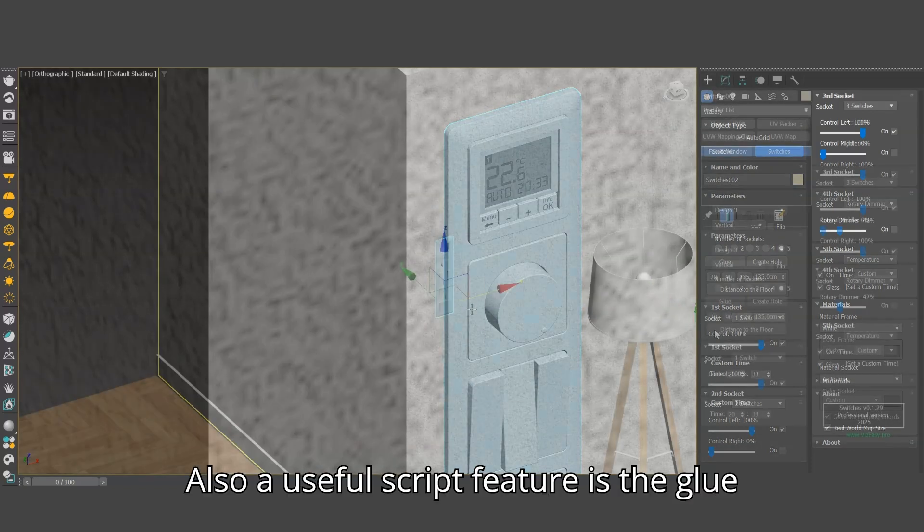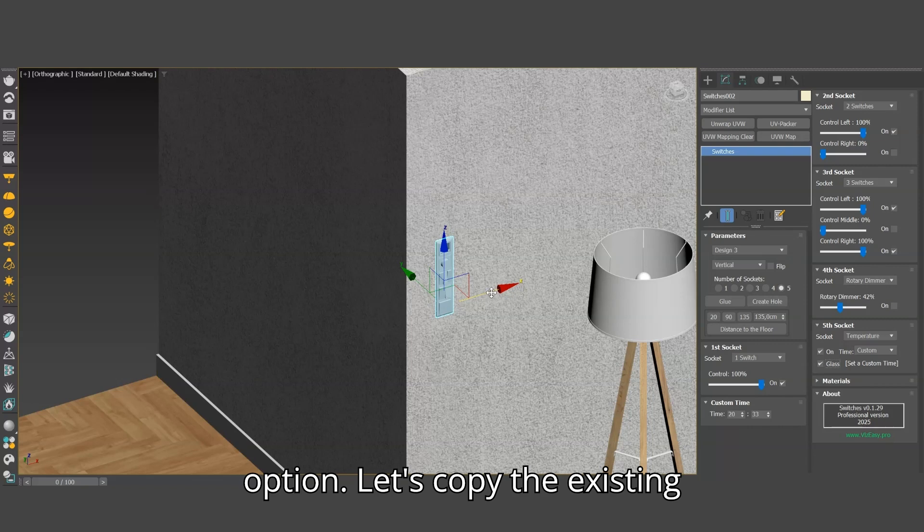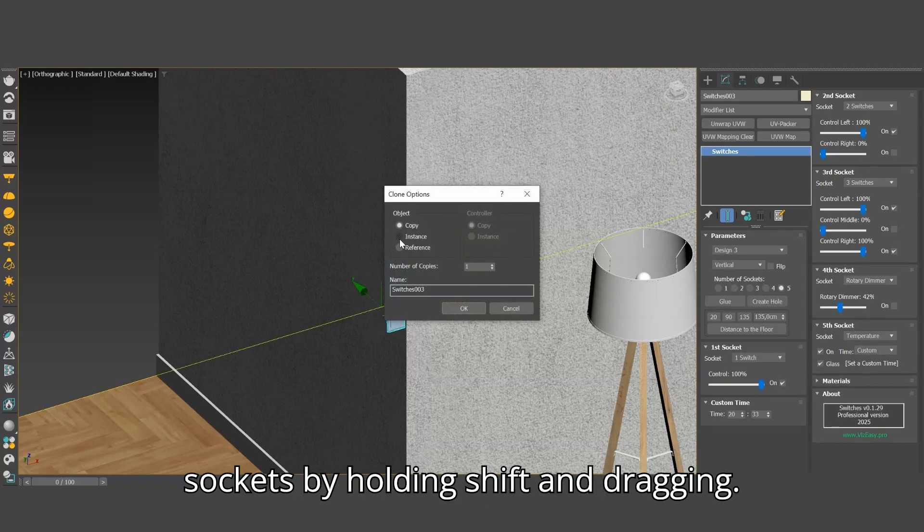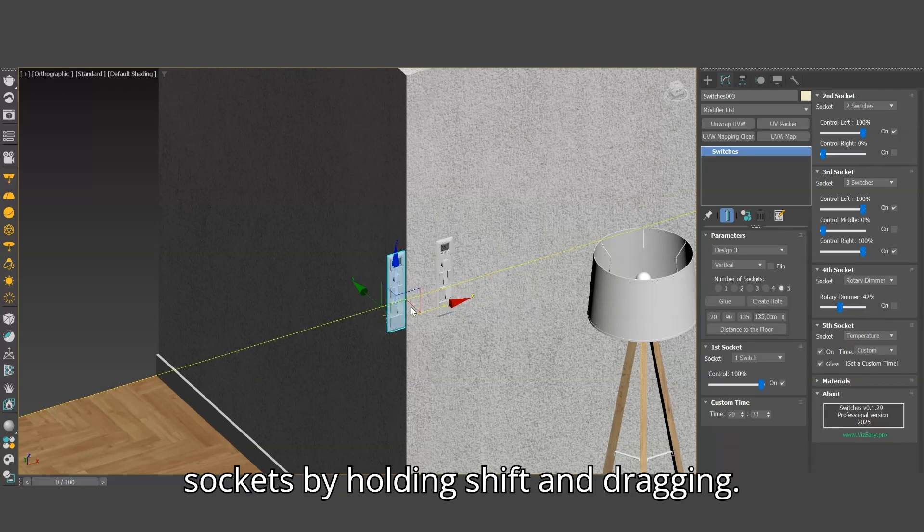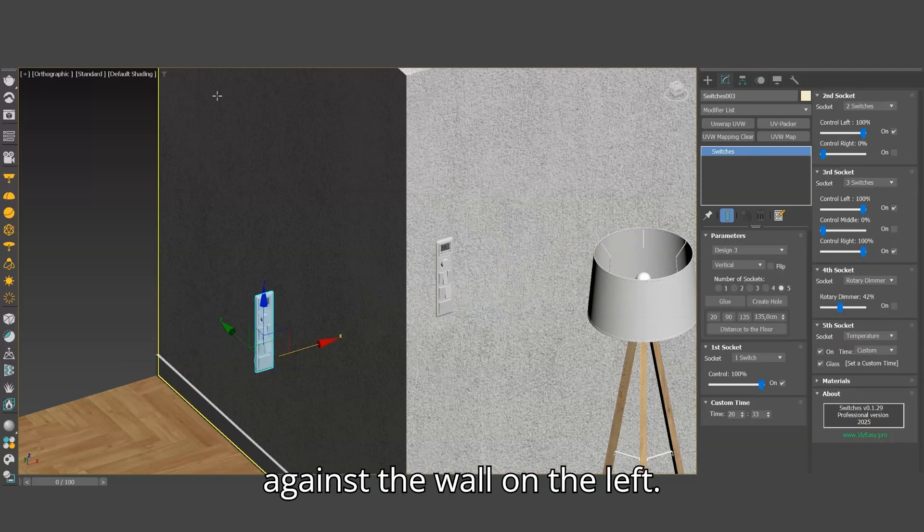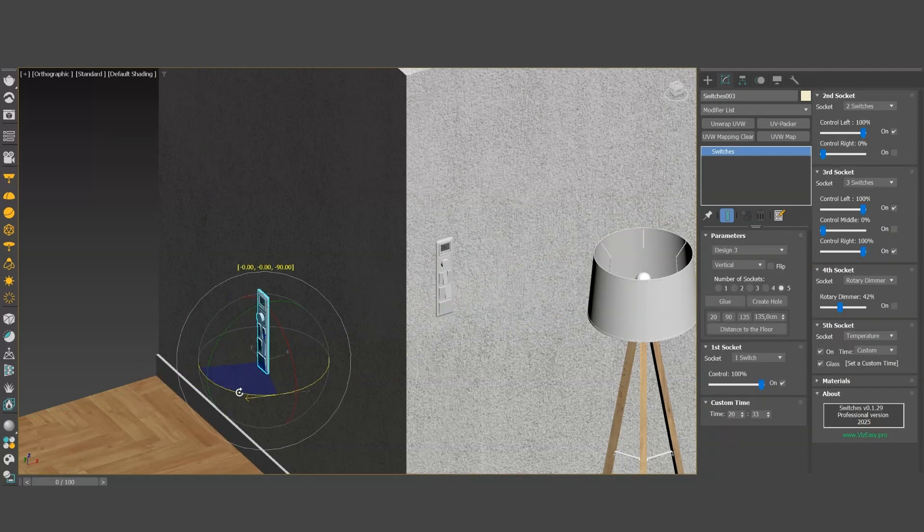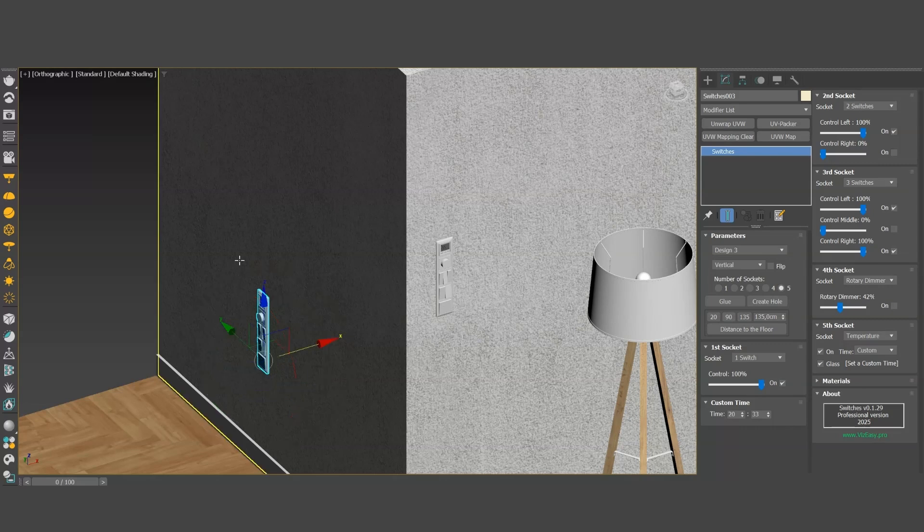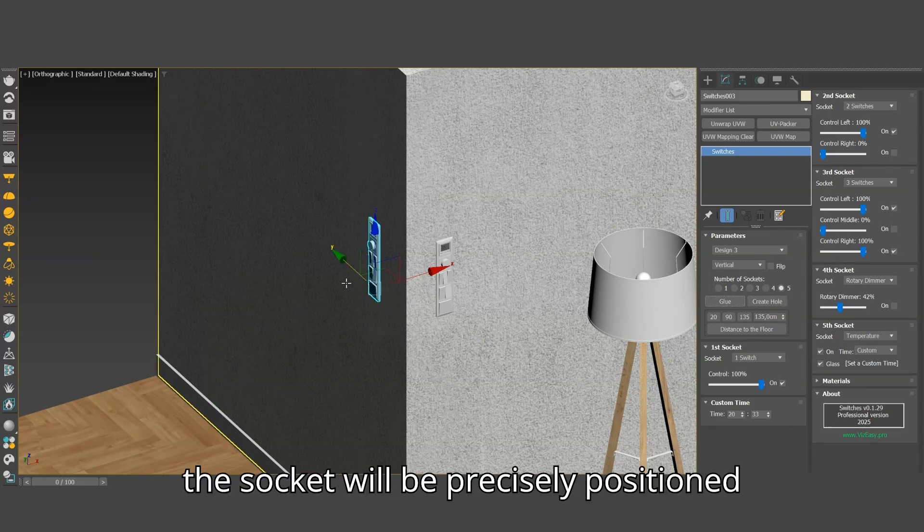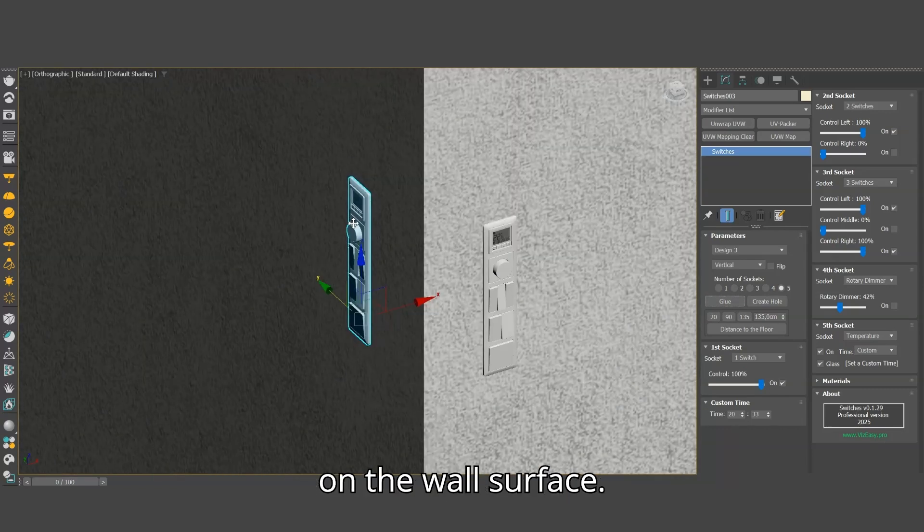Also a useful script feature is the glue option. Let's copy the existing sockets by holding shift and dragging. Let's rotate 90 degrees and set them against the wall on the left. Click the glue button. The socket will be precisely positioned on the wall surface.